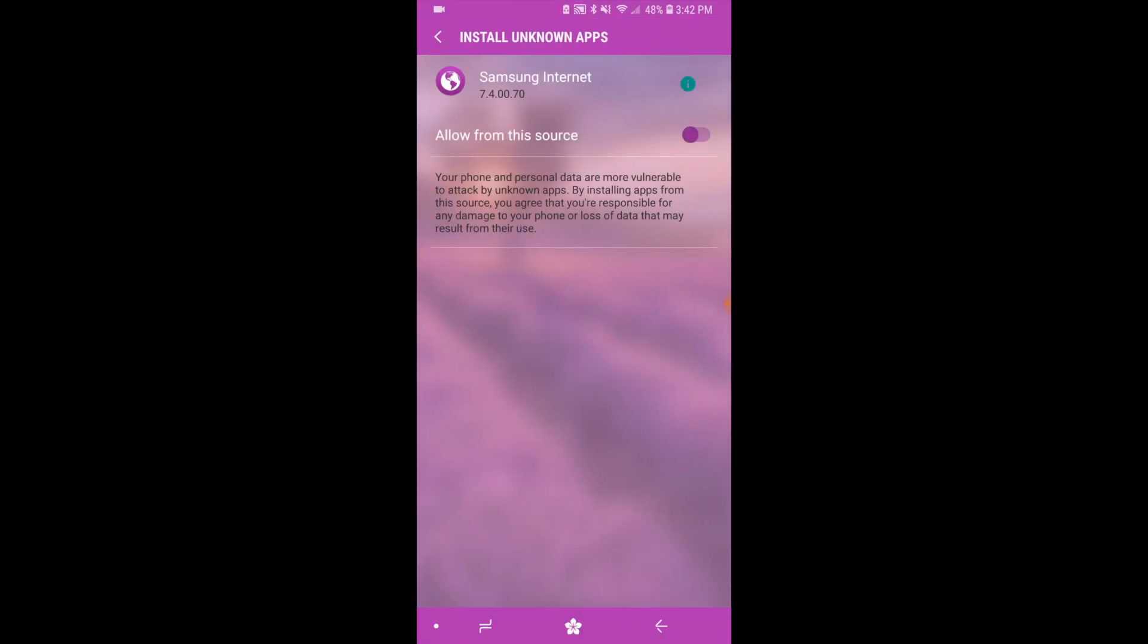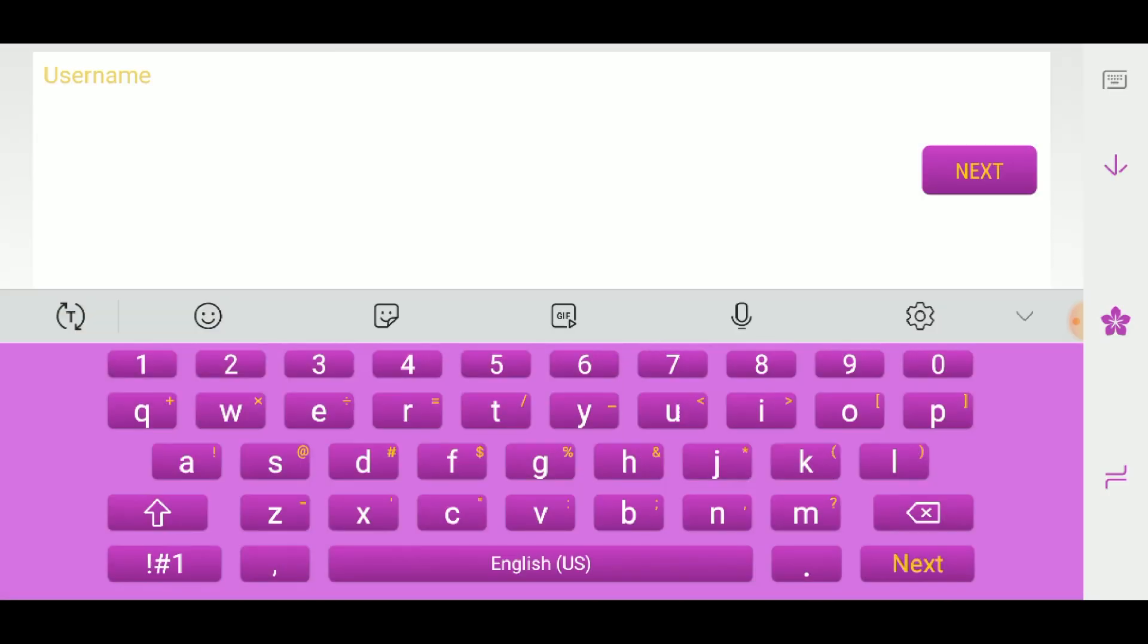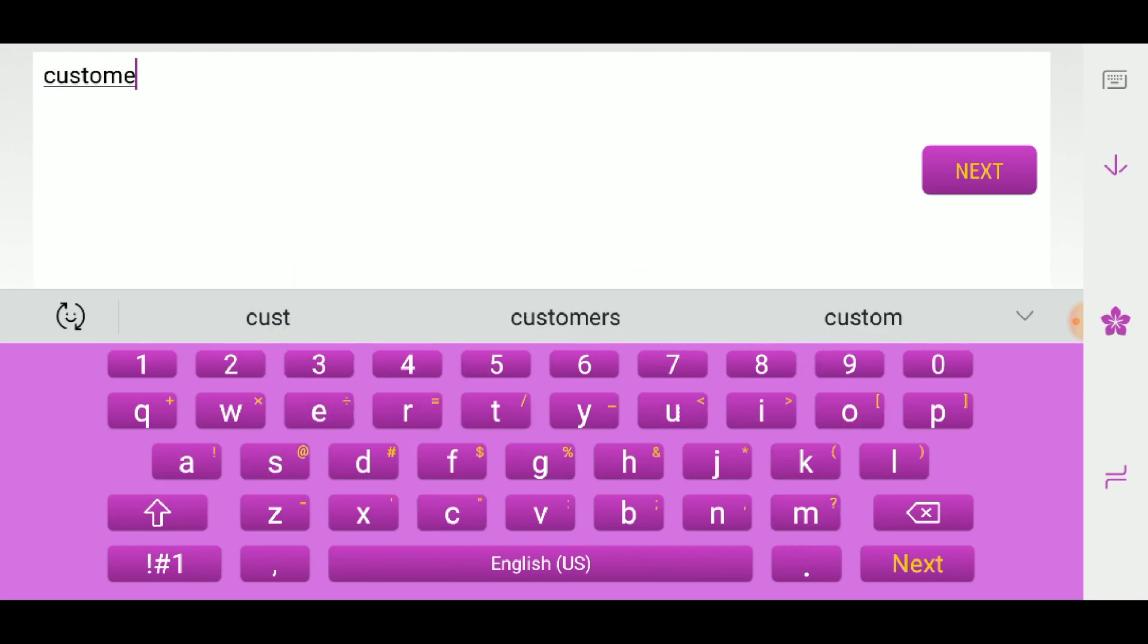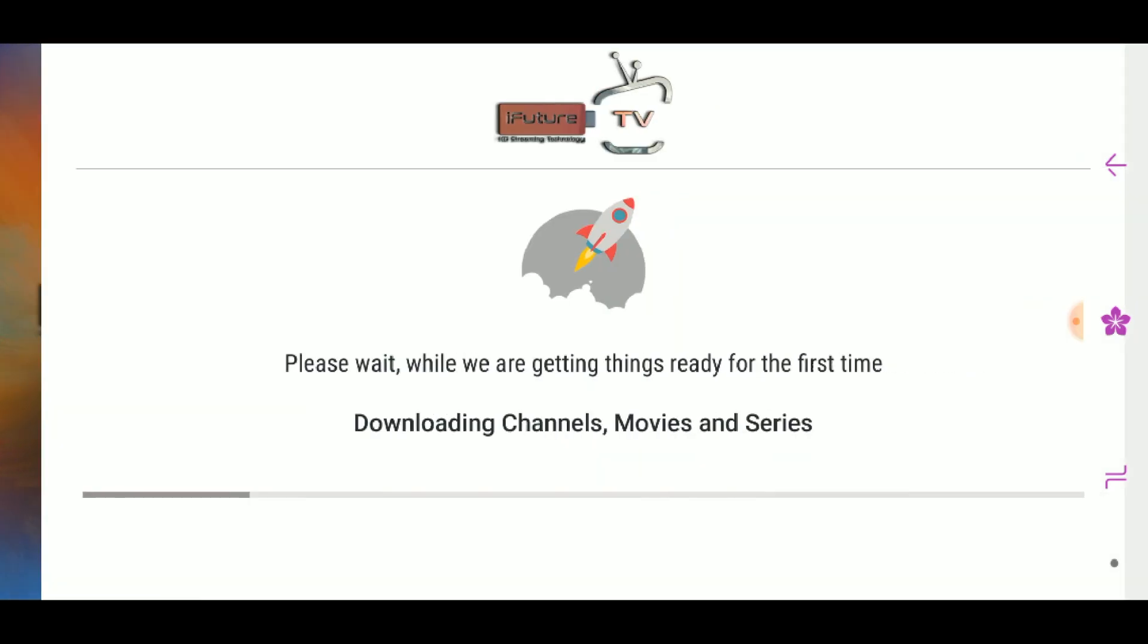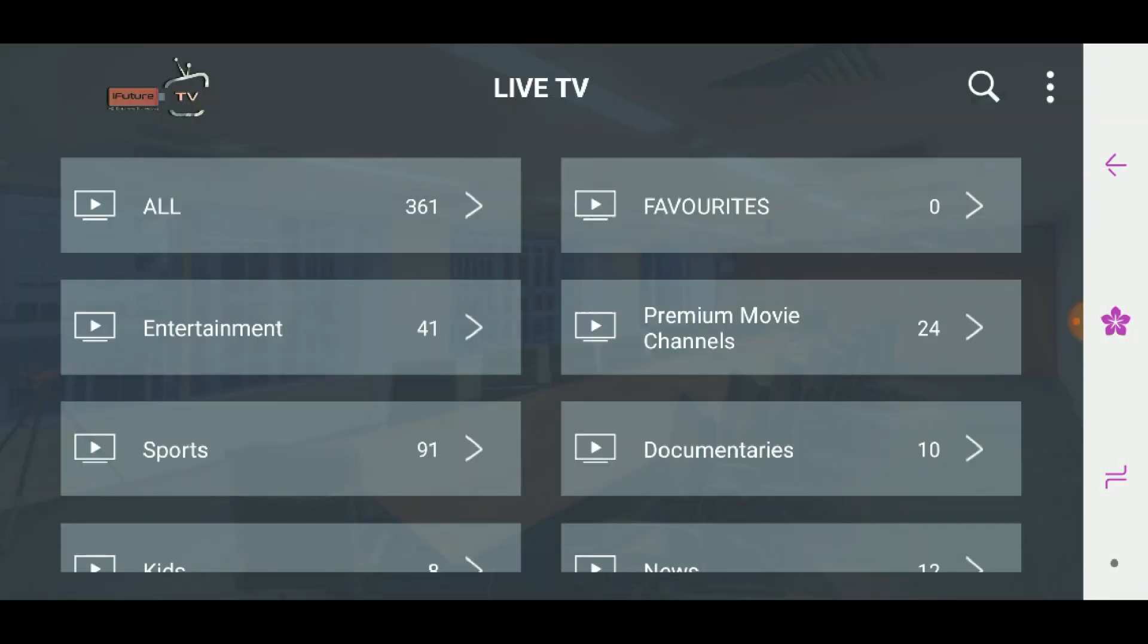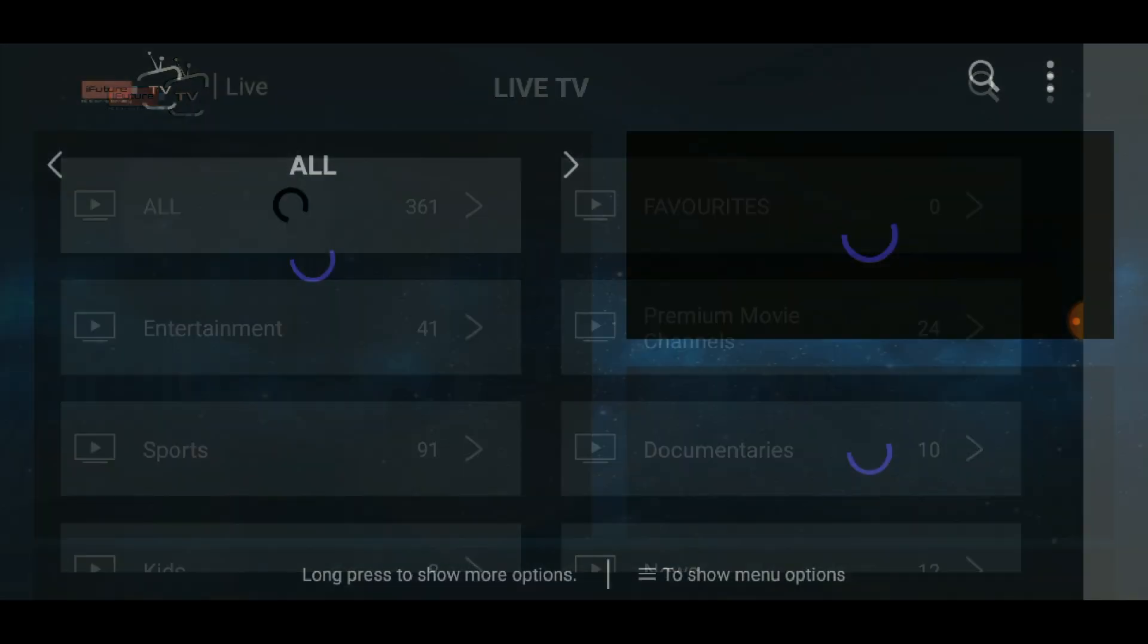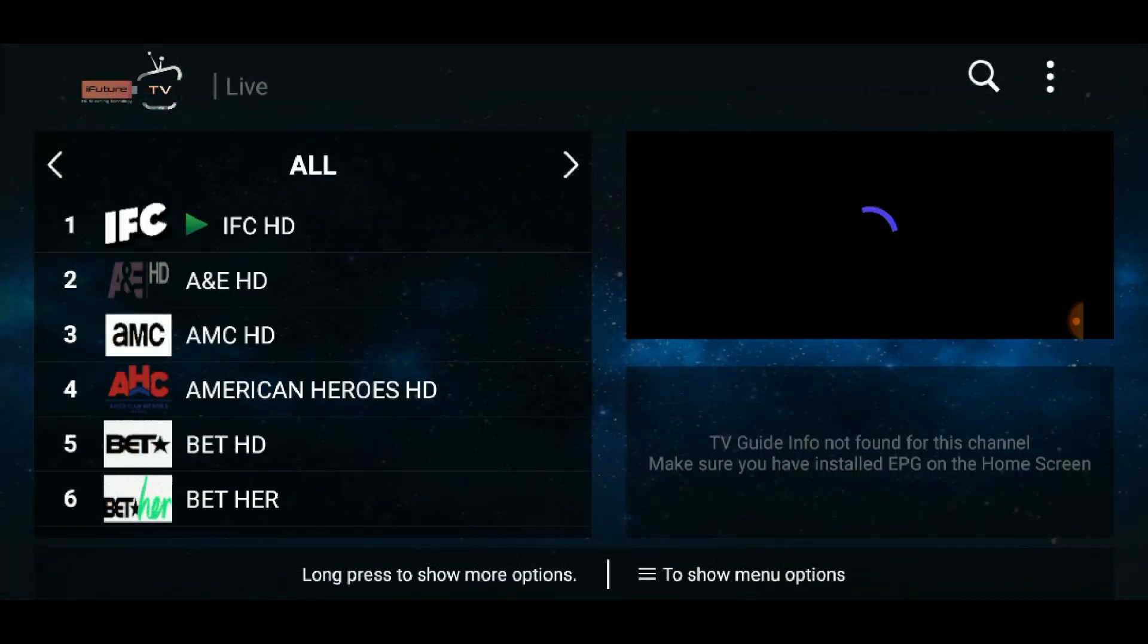In the iFuture TV app, login with your username and password that was emailed to you. Check your spam folder if you didn't receive it in your inbox. Now you can immediately start watching your favorite programming.